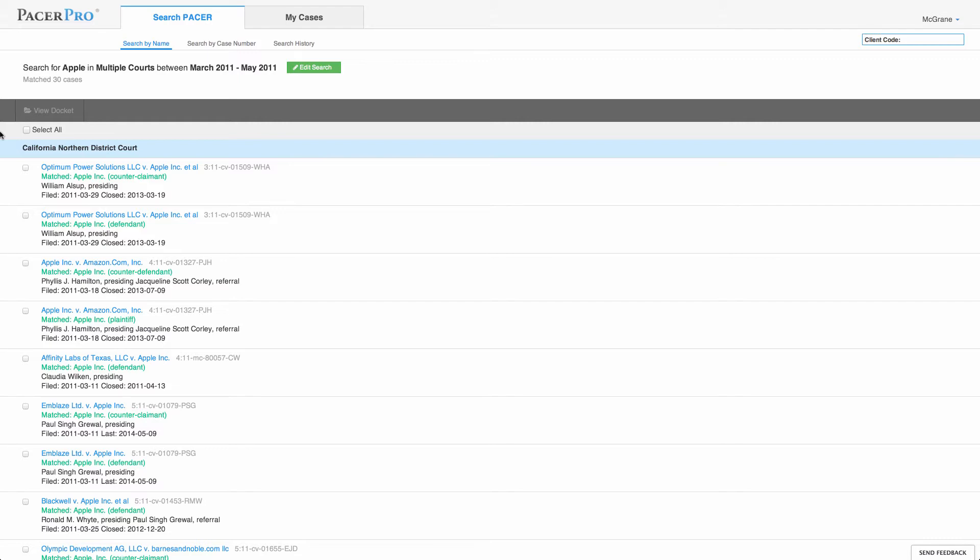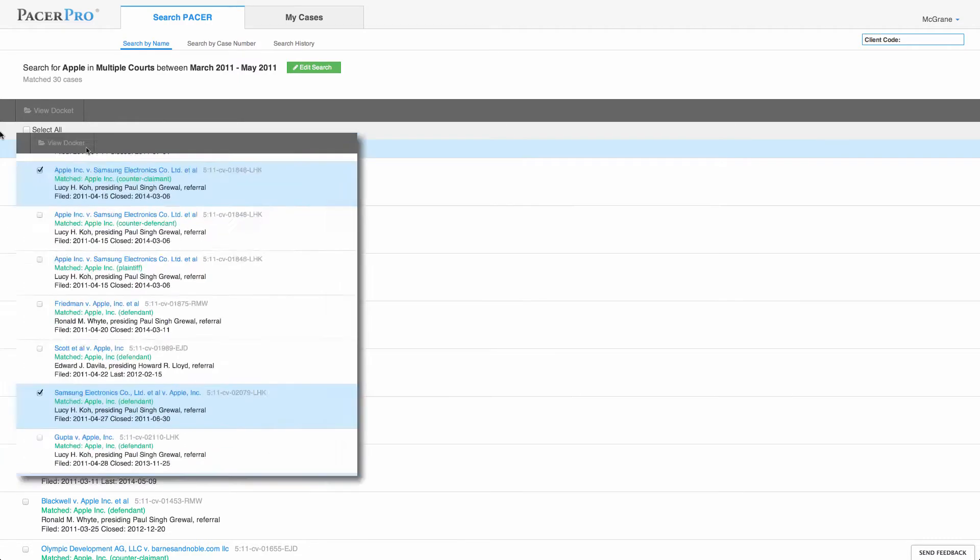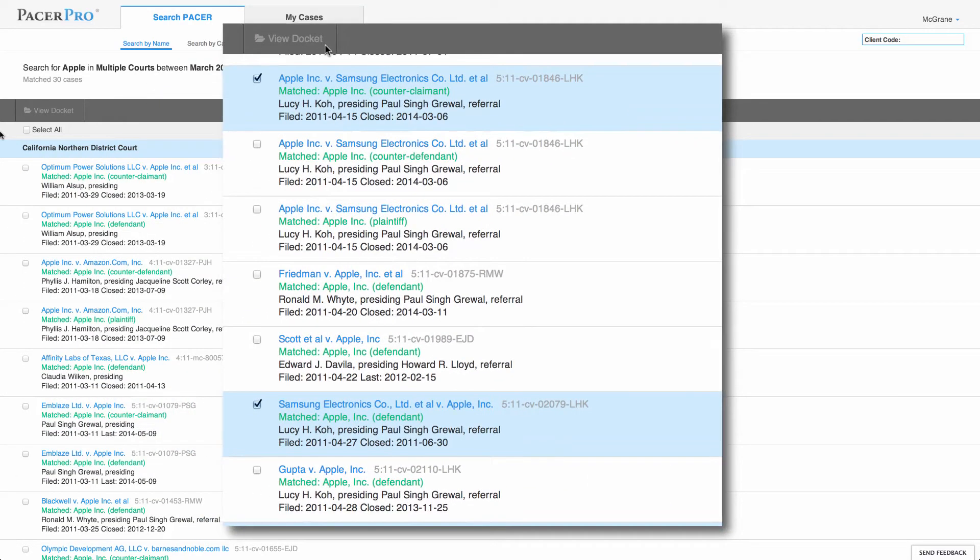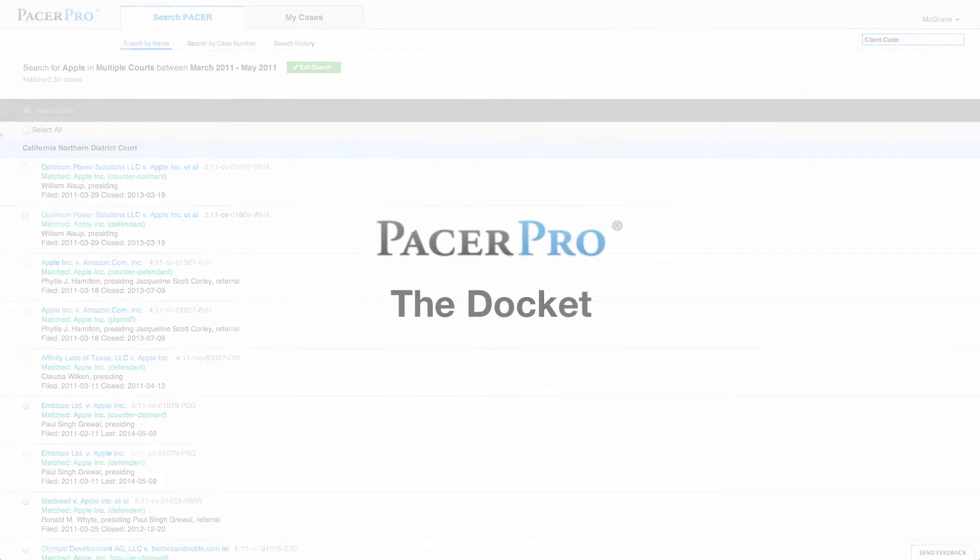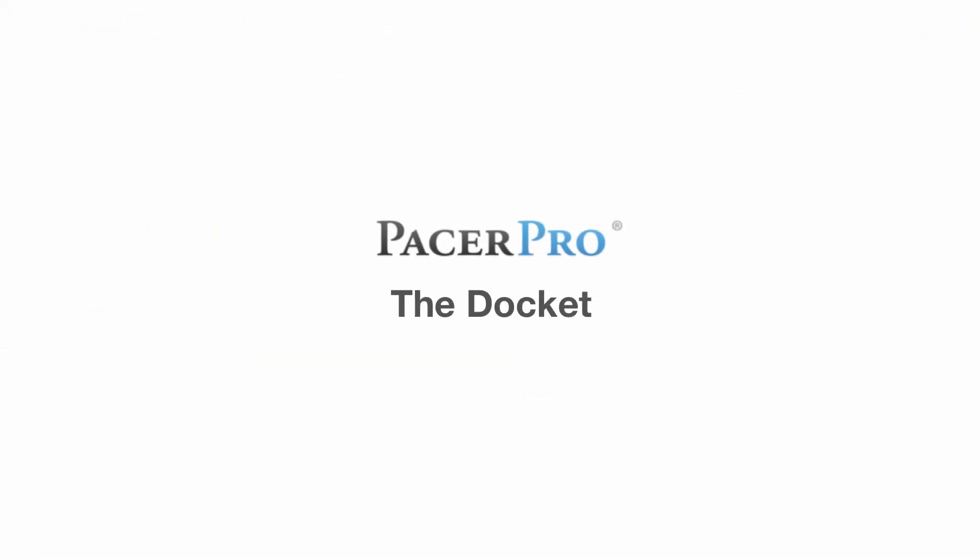You may decide to retrieve one or more dockets simultaneously. To do so, simply check the box to the left of the case title for each docket you'd like to see. PacerPro dockets offer a host of useful features, and I'm going to show you some of the most popular.